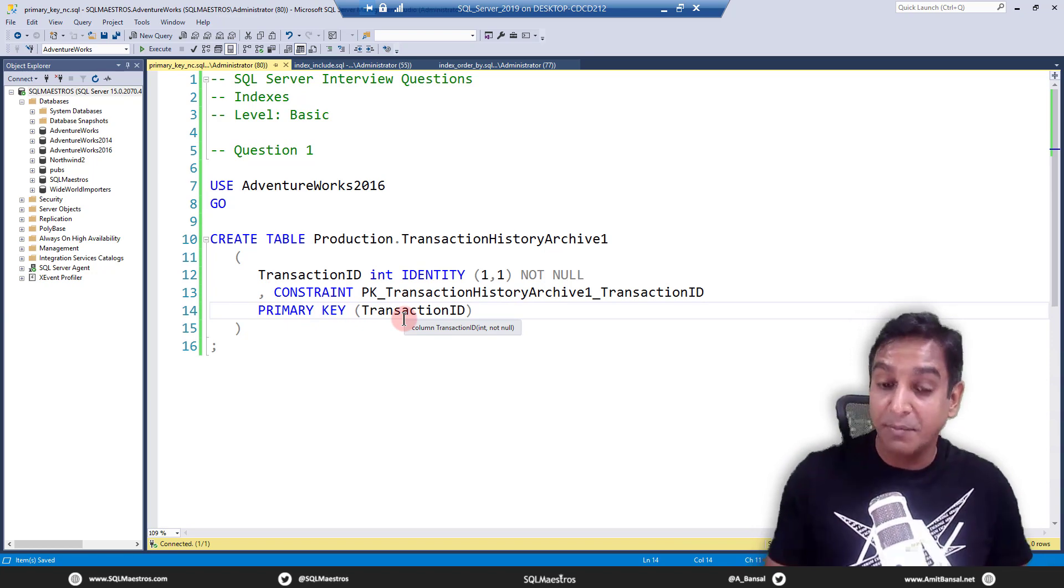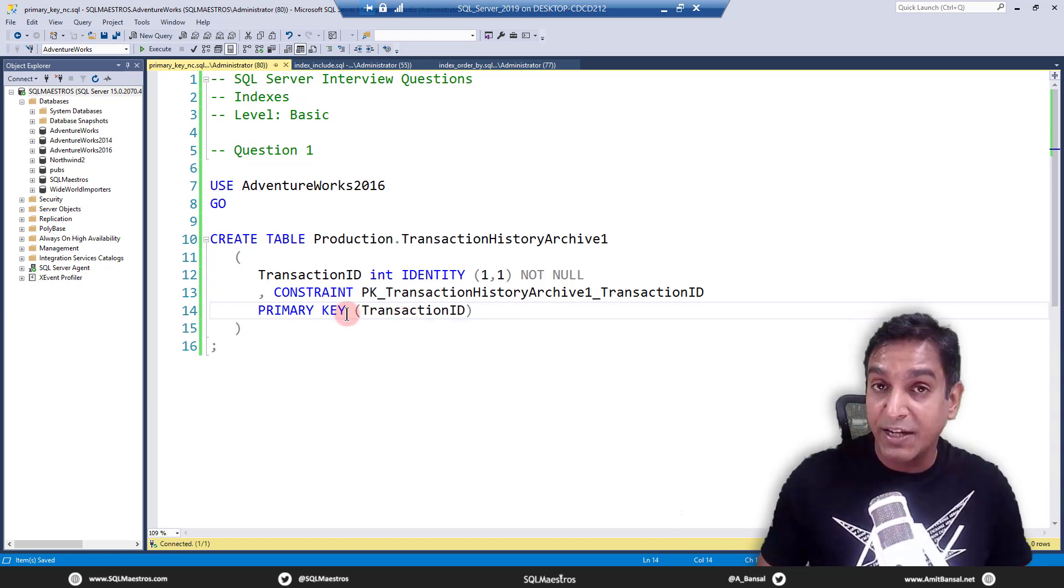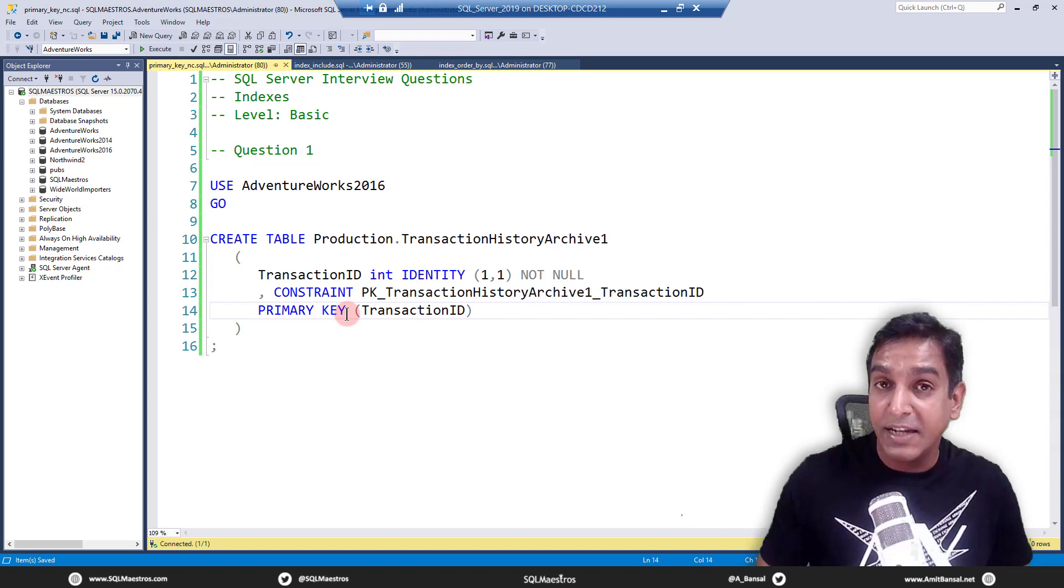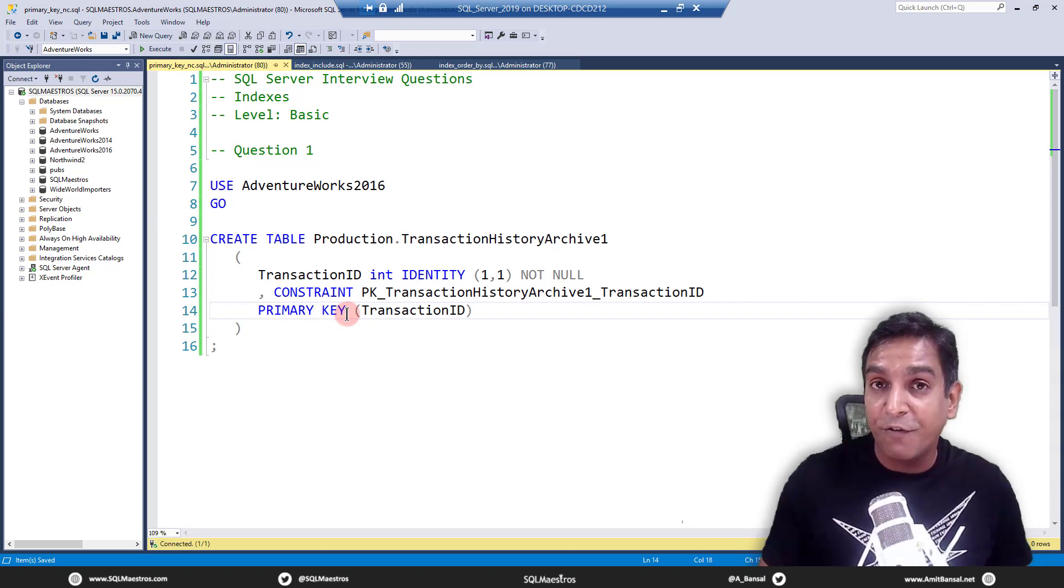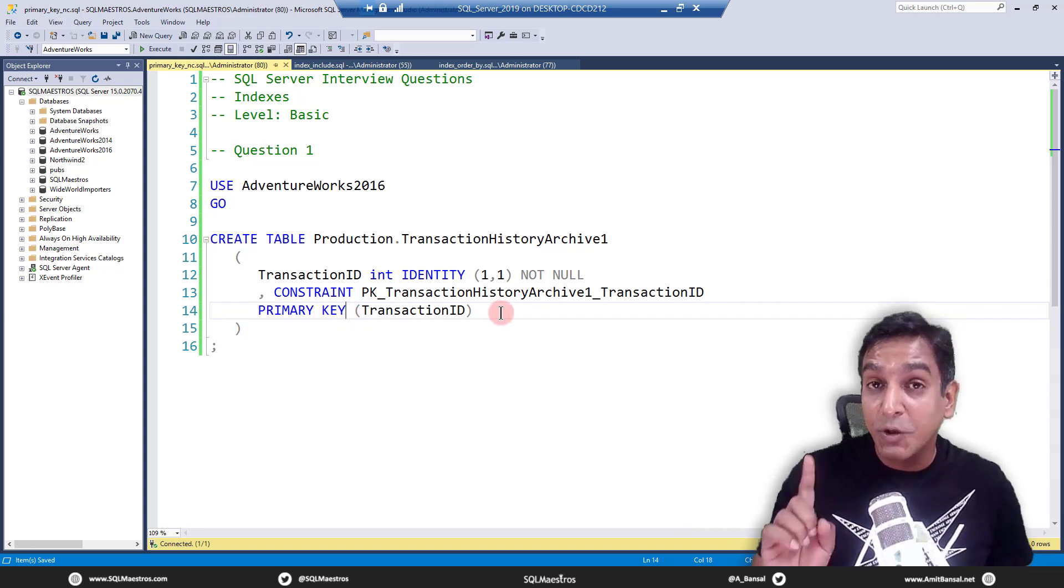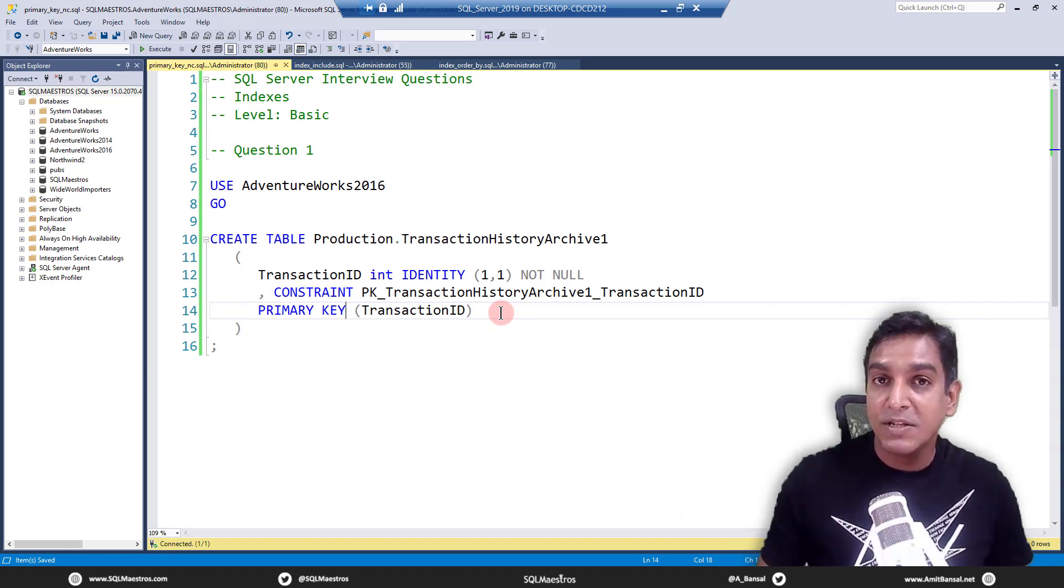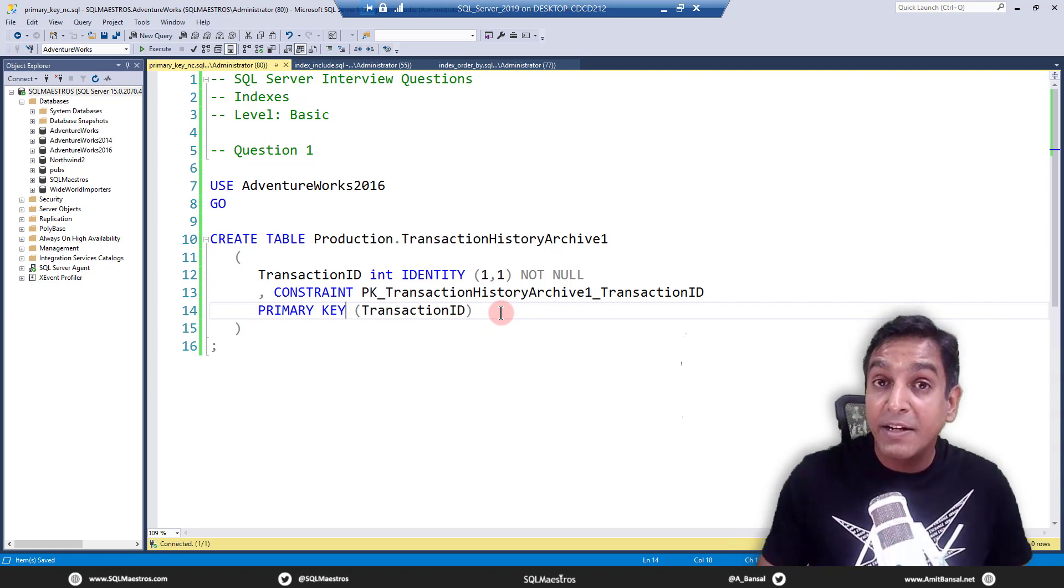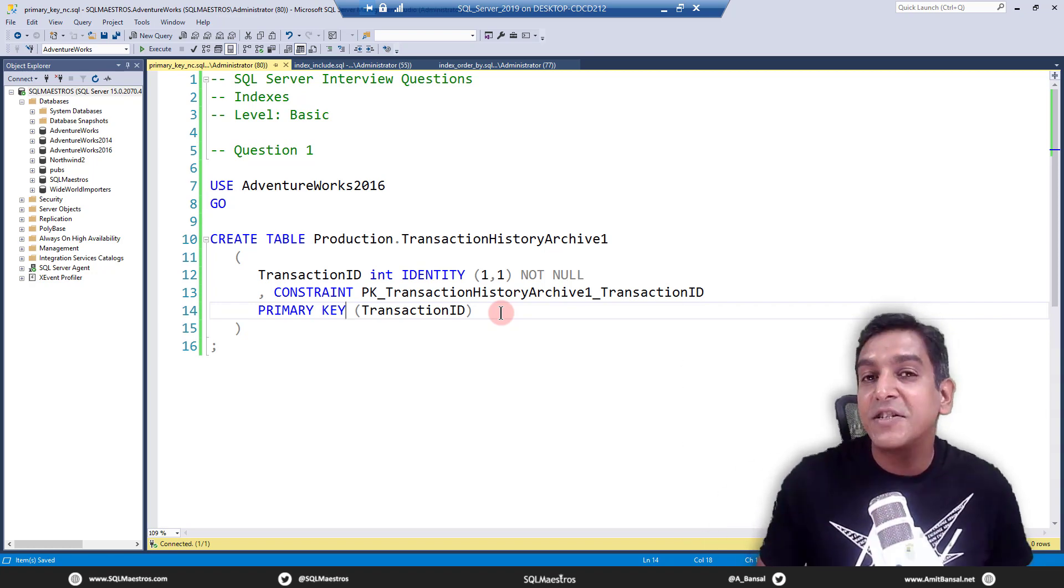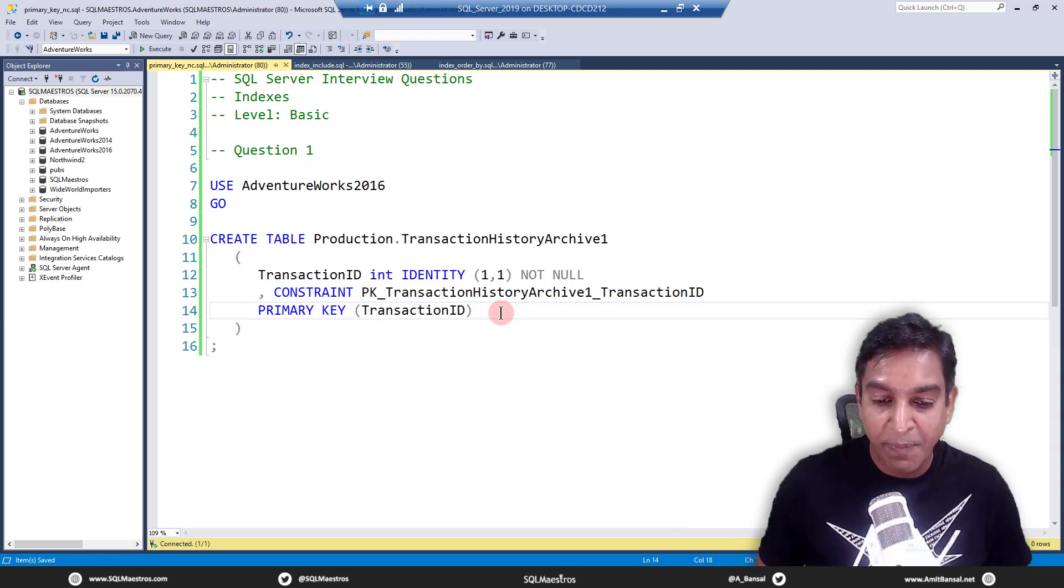This is something I assume you know, that when you create a primary key on a column in a table, by default it creates a clustered index. So the question here is, can you tell SQL Server to create a non-clustered index instead of a clustered index?